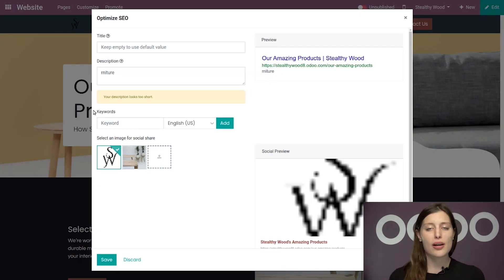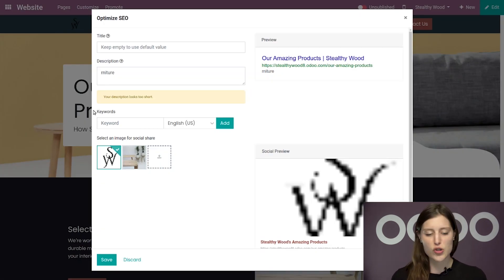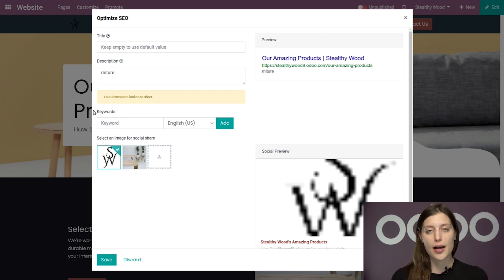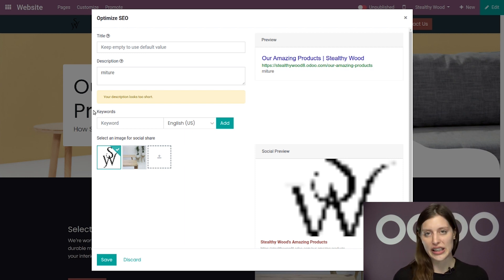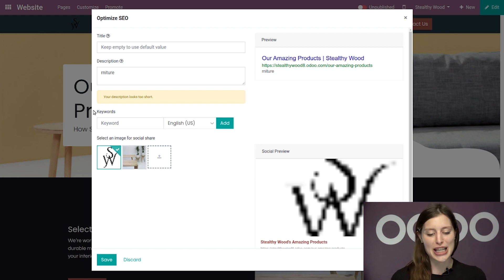a pop-up appears requesting a title, description, and some keywords as well as a quality image for social sharing purposes.